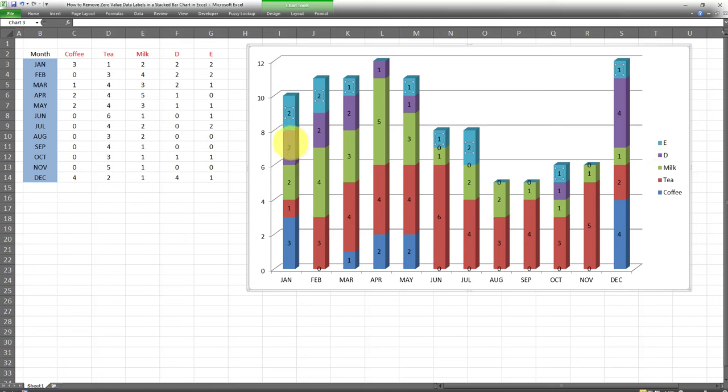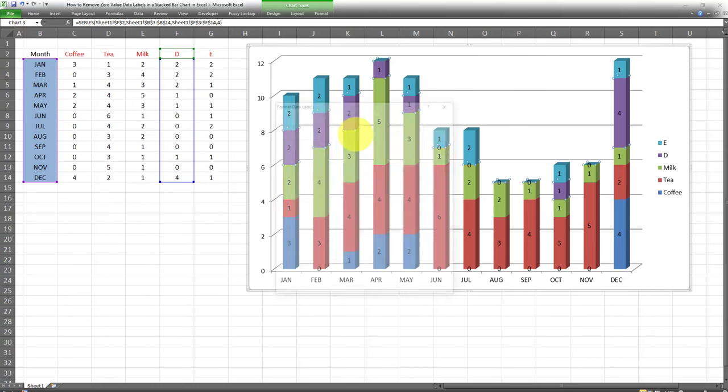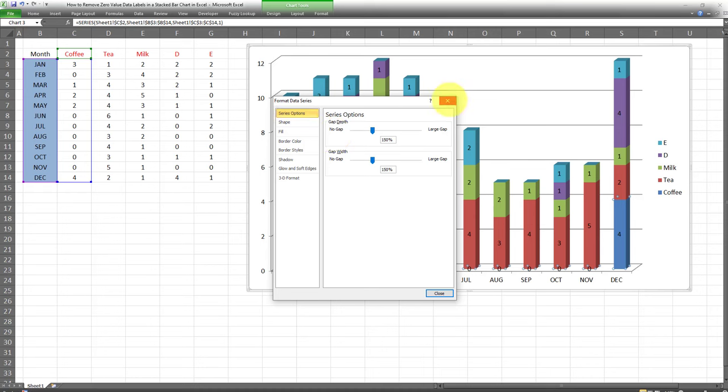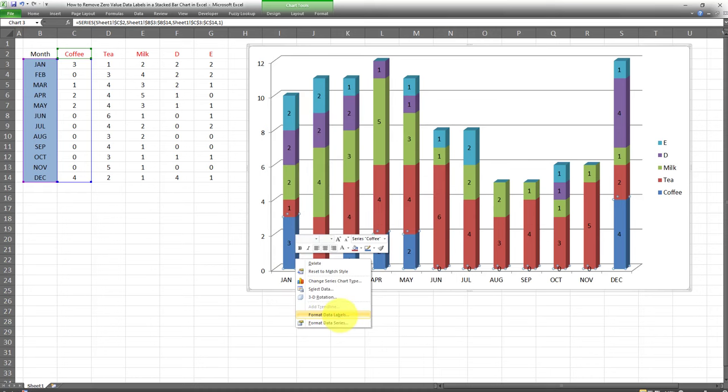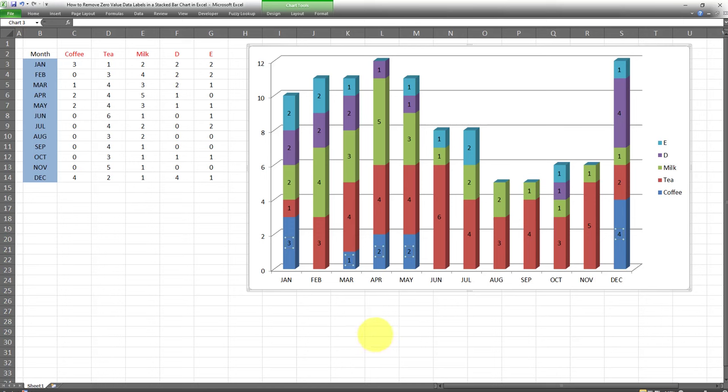Now I want to apply it to this other category over here. I'll go to format data labels, then go to number custom, the same thing. I will select them for each and every one of the categories. And there we go. All done.